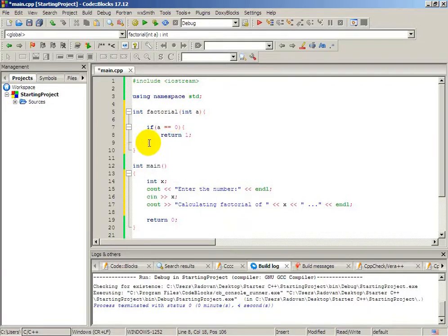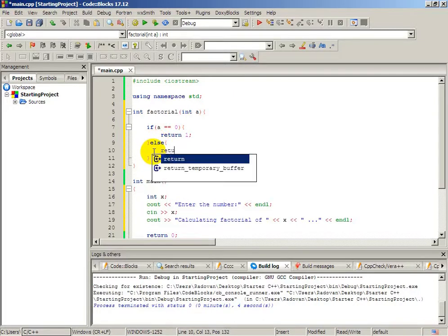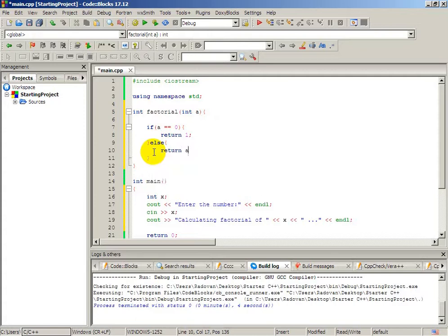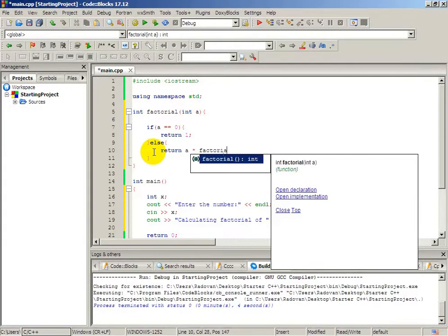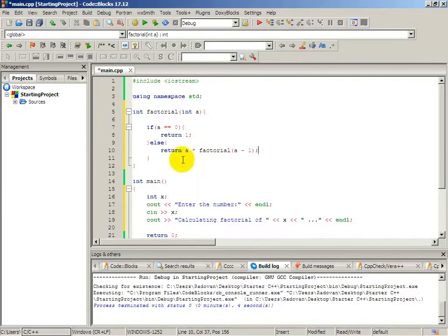And else, if it's not equal to 0, we will return a multiplied with factorial of a minus 1. Now, you are probably confused, but what will happen? We will calculate in factorial — if we enter 0, it will return number 1. Pretty much simple.